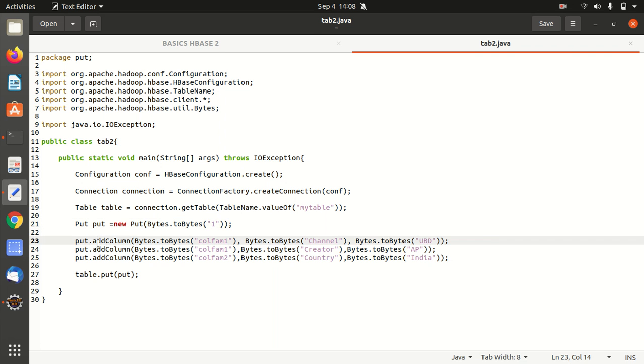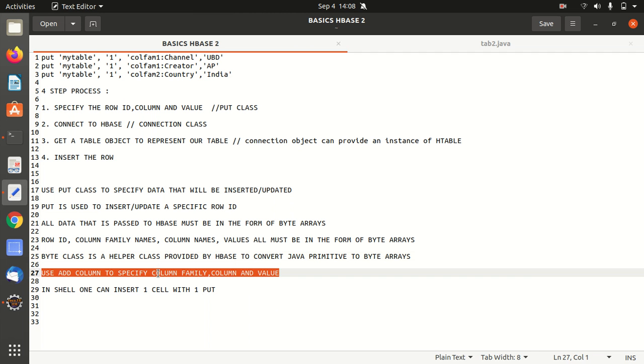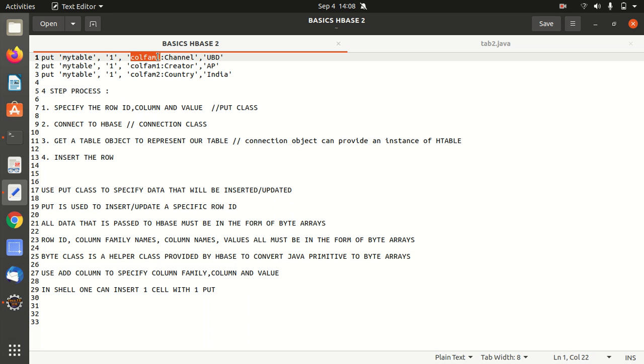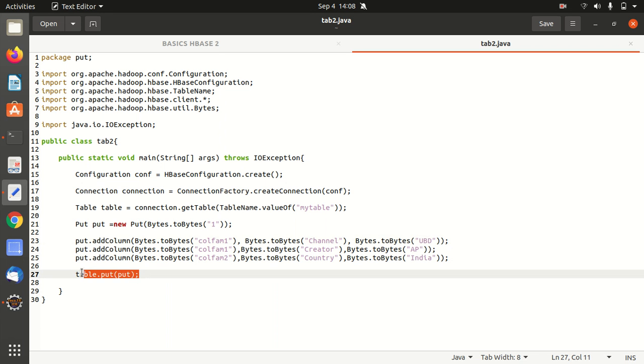And using add column, I've specified here as well. So add column is used to specify the column family, column and value. So column family is call from one, column is channel, let's suppose for the first, then we have a value UBD. So same we are having here. So the column family, column and this value and the same we are repeating. So we're going to do that afterwards, we're going to insert data using put. So this is the simple basic program that we're going to implement in eclipse again.